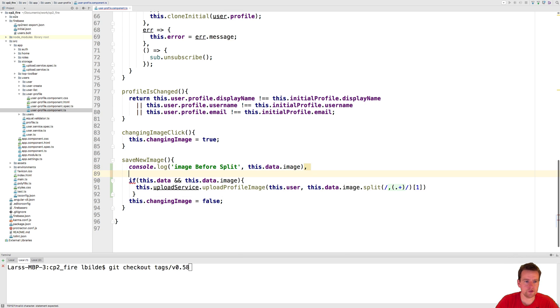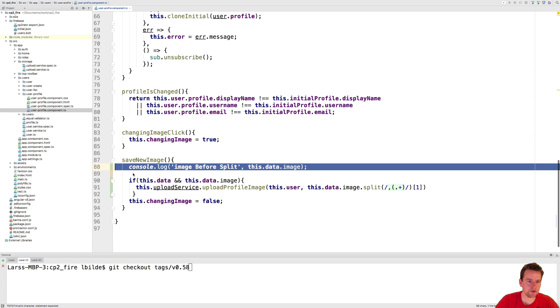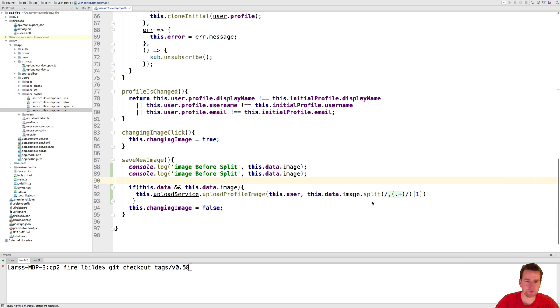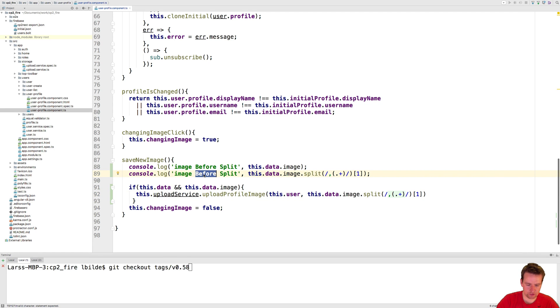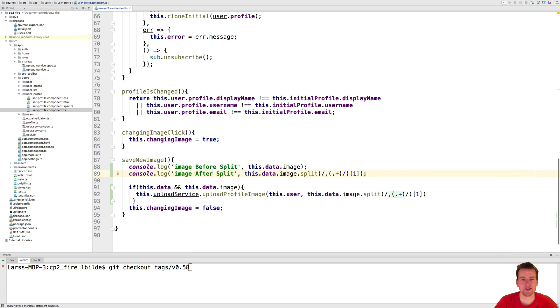And then we'll make another console log here and I'll do image after split, just to show you the differences here. Because we want to actually only get the base 64 part of the image and we do not want to get all the other information inside the image. And that's actually all displayed before the comma.